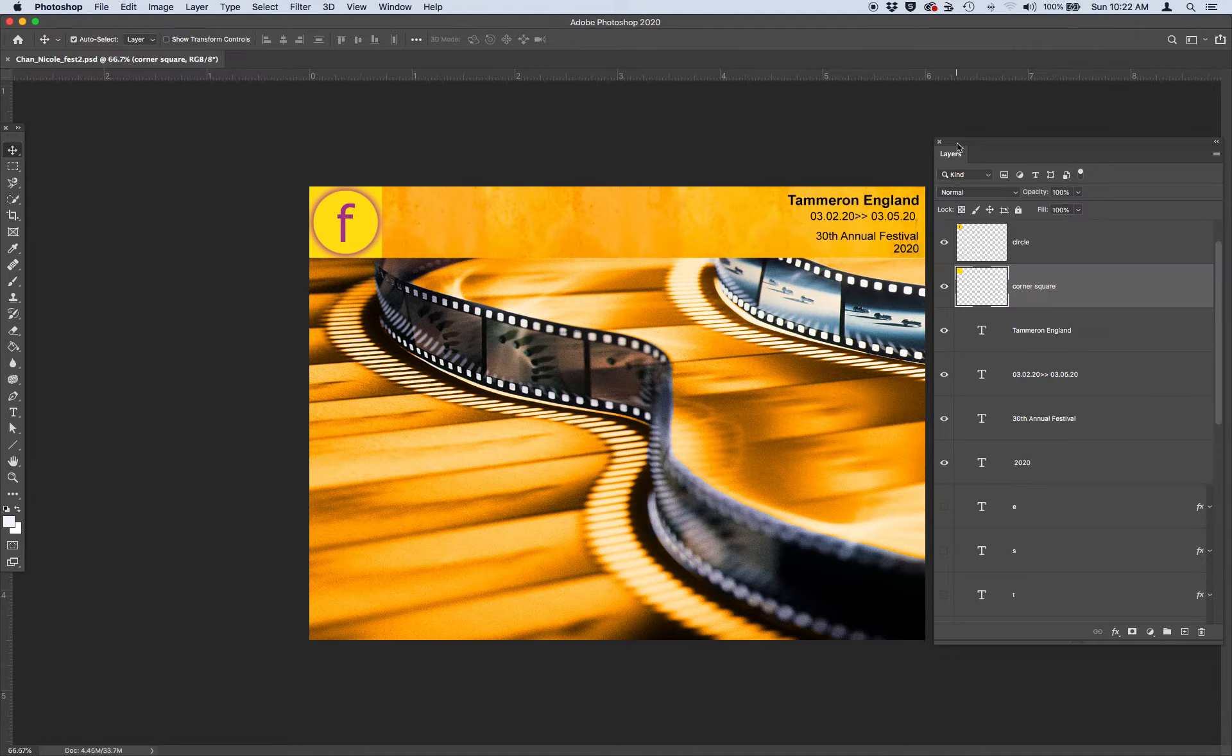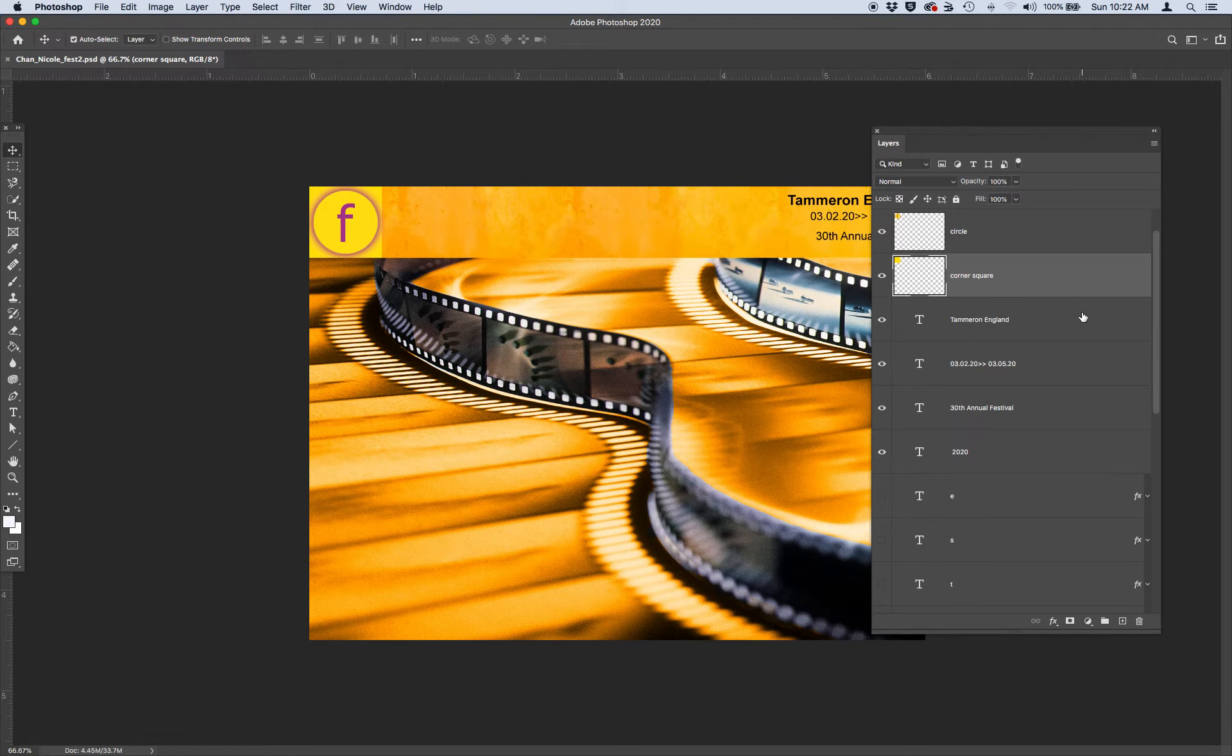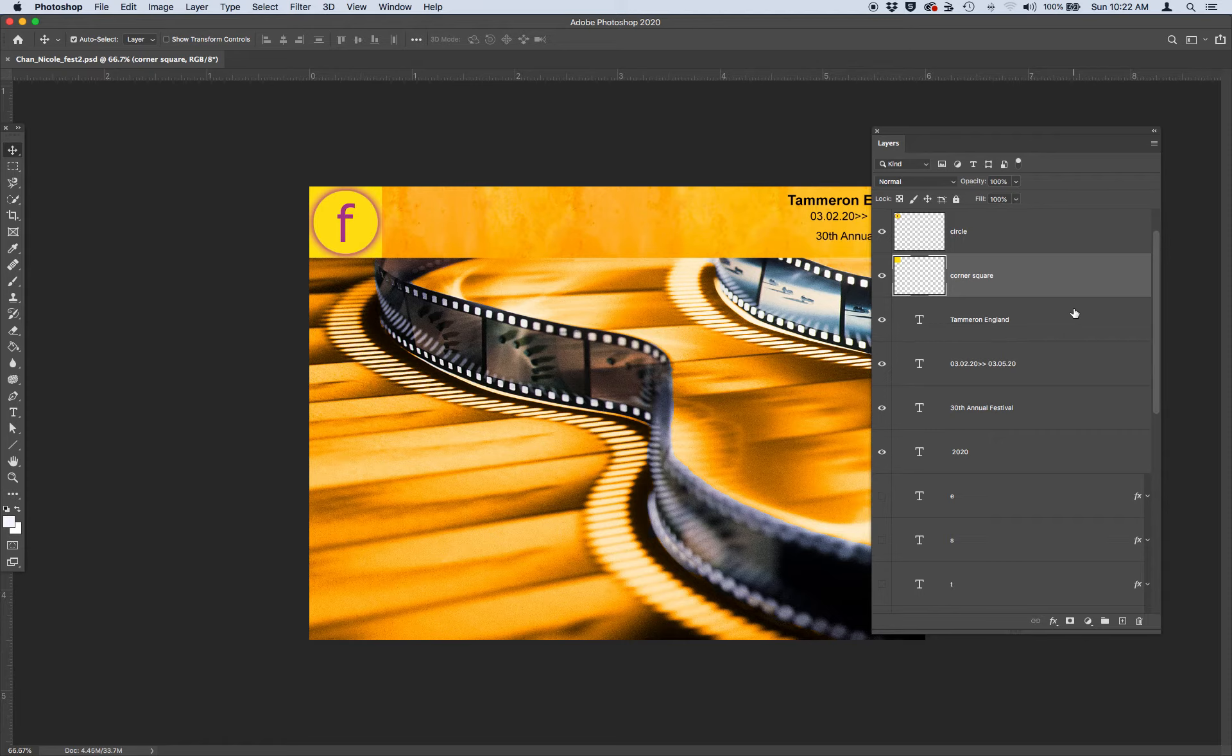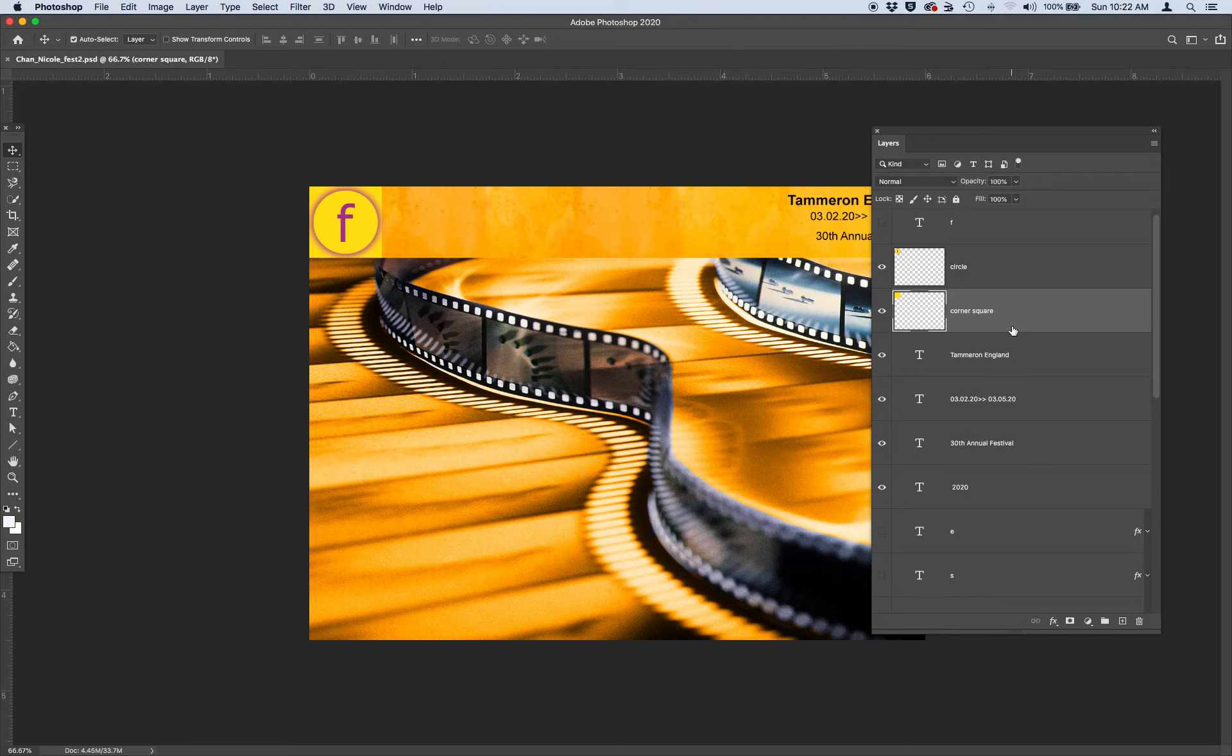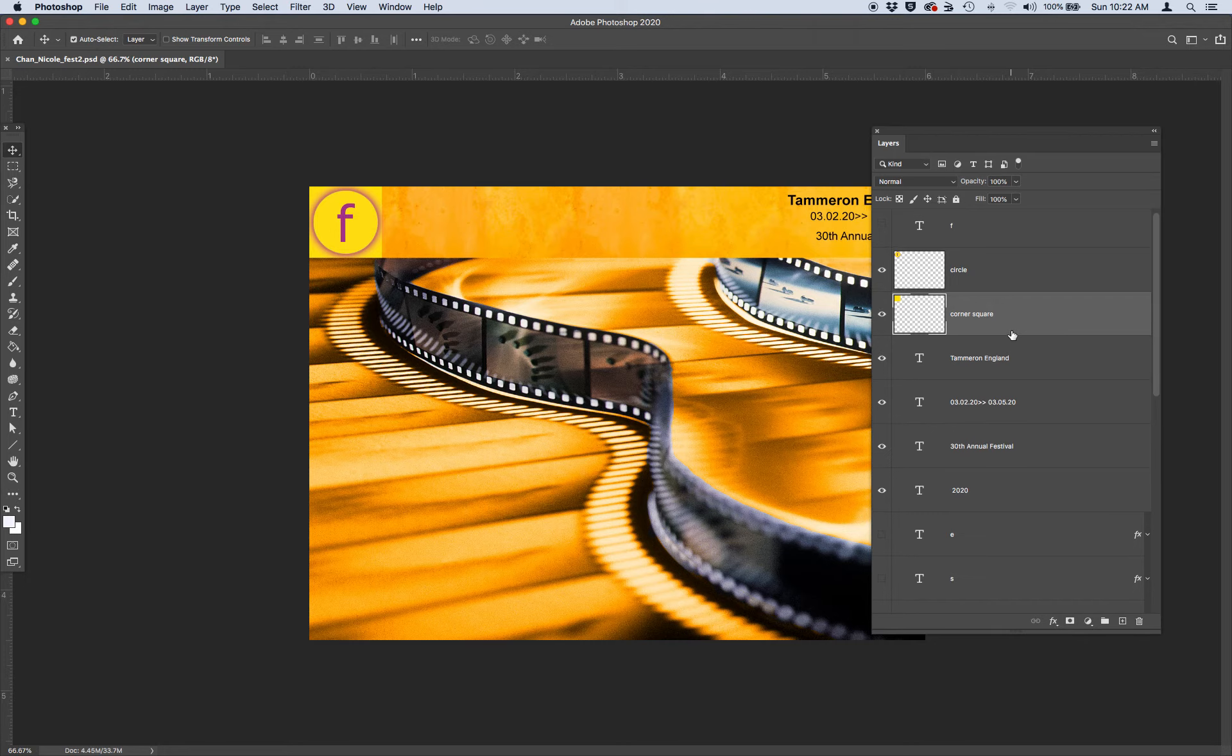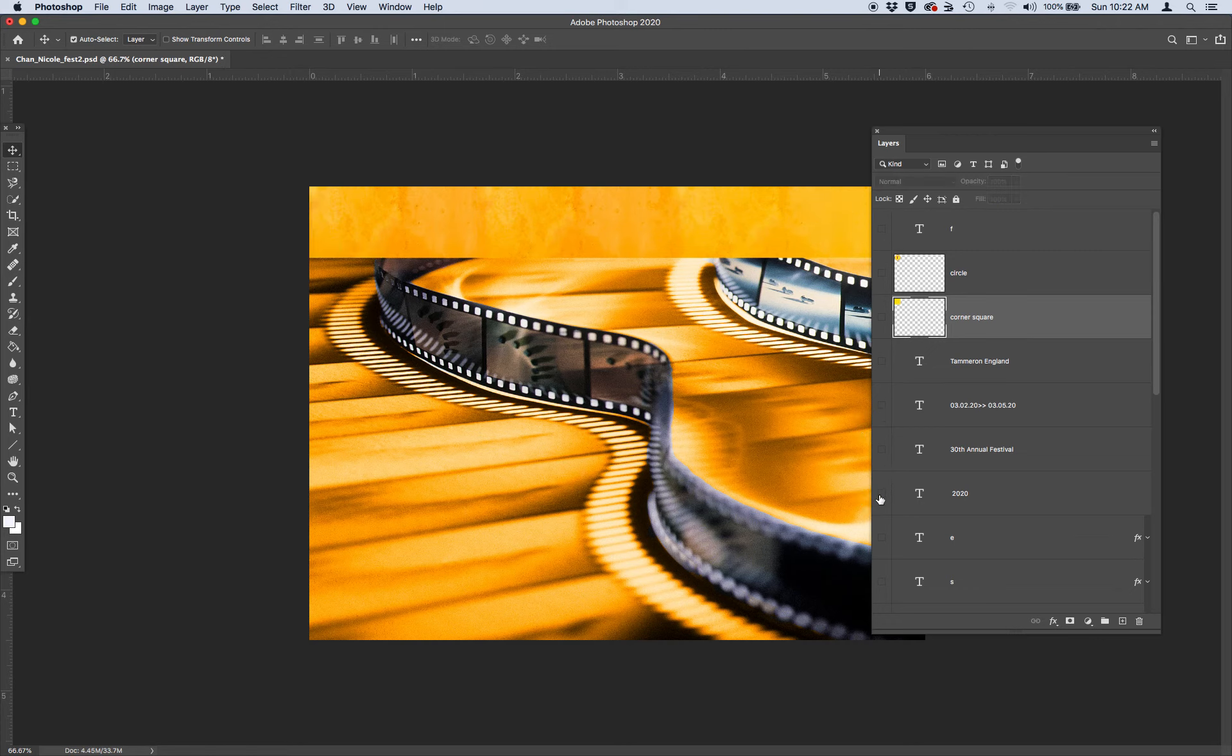Also, a quick reminder: you can quickly change your layer visibility by clicking and dragging over the layer visibility icons. You can turn off or on many layers at once. Go ahead and try clicking and dragging or bringing them back.